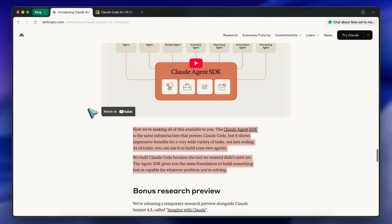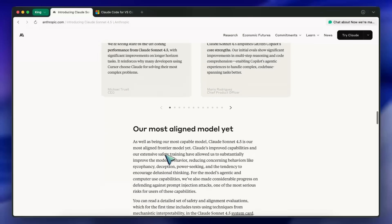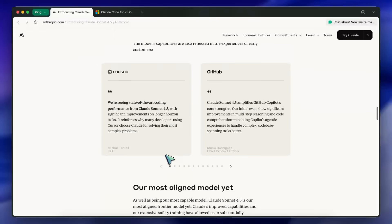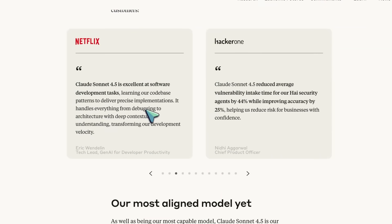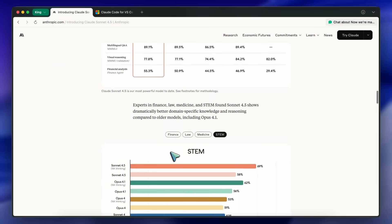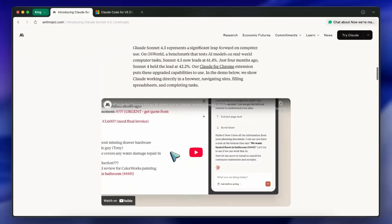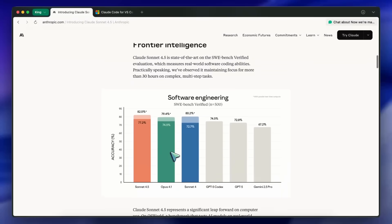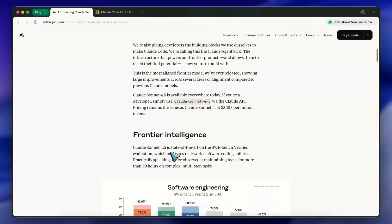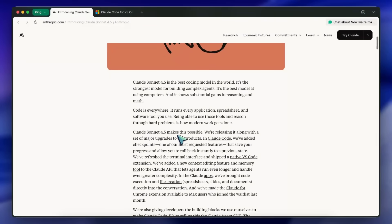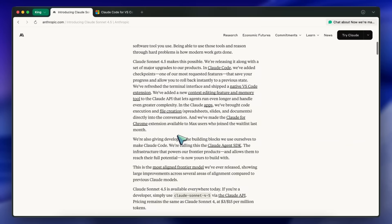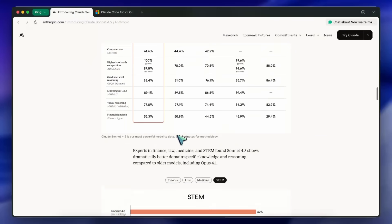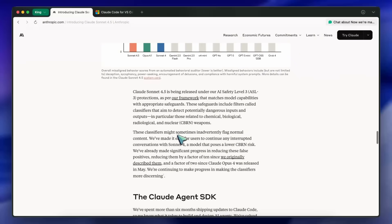Strengths are that the model is faster and more capable at real computer use and long-horizon tasks. Checkpoints in Claude Code are a lifesaver. The VS Code extension keeps everything inside your editor. Memory and context editing reduce manual state management. And the Agent SDK opens the door for custom agentic workflows. Pricing staying flat at $3 per 15 million tokens is welcome because long-running sessions can rack up tokens quickly.